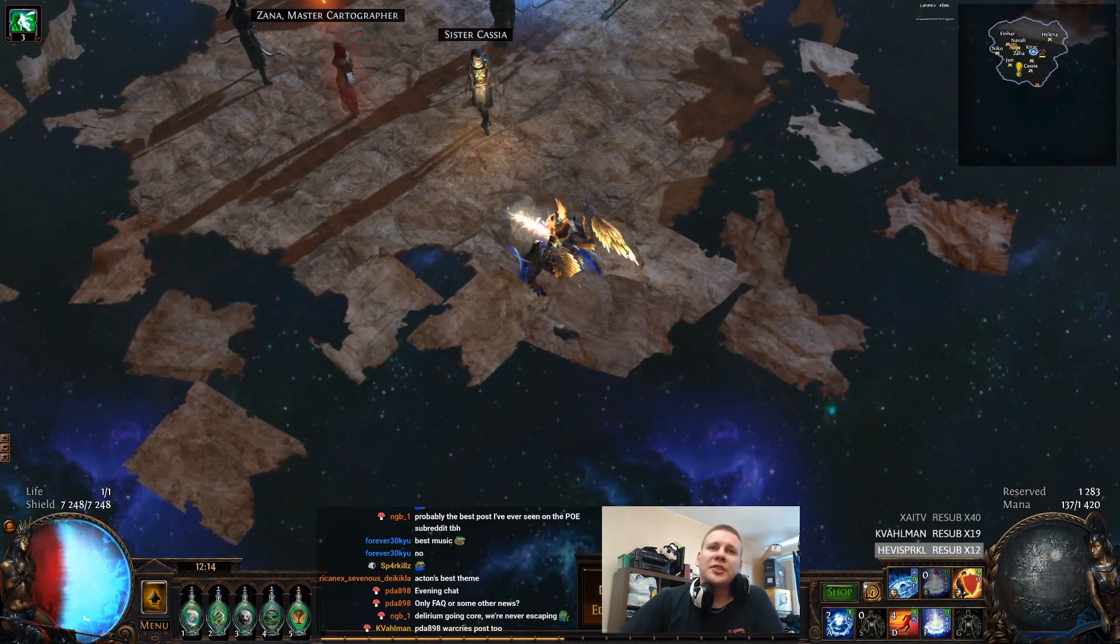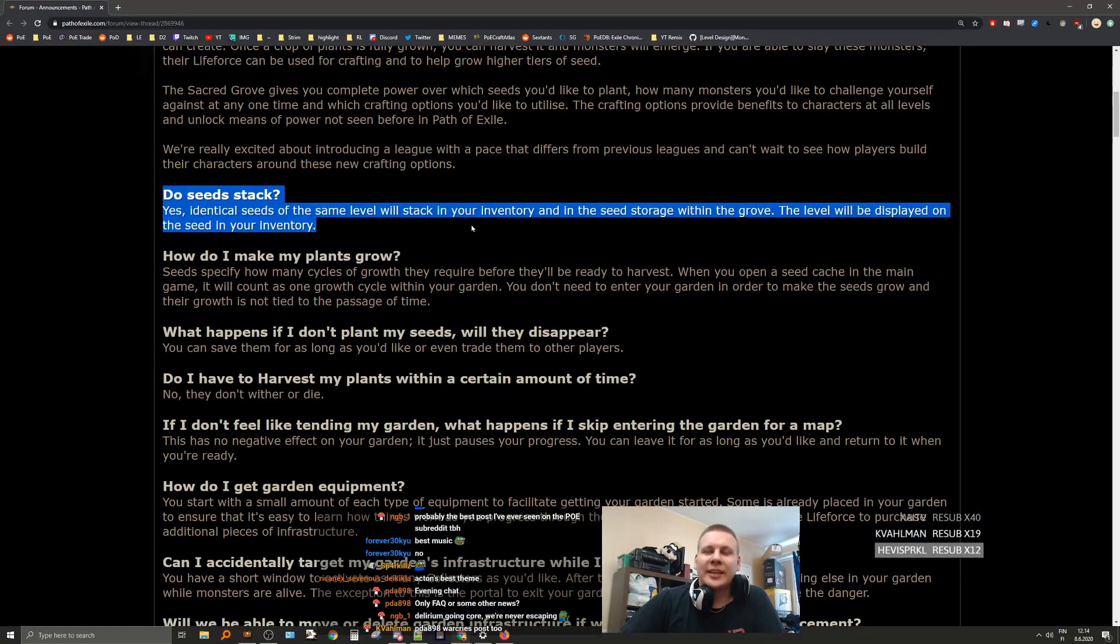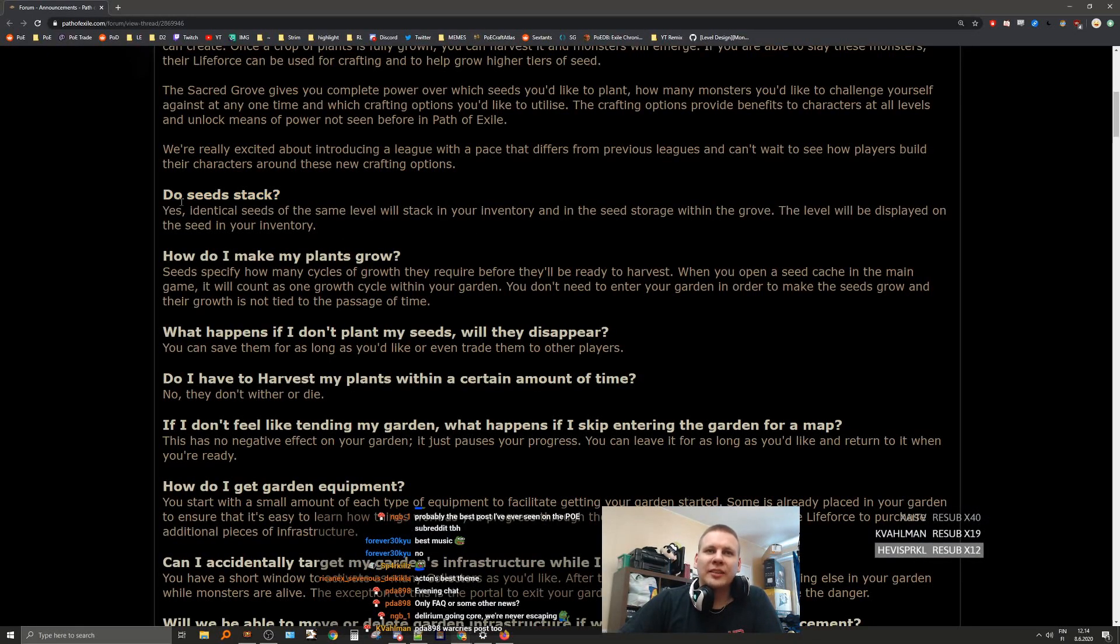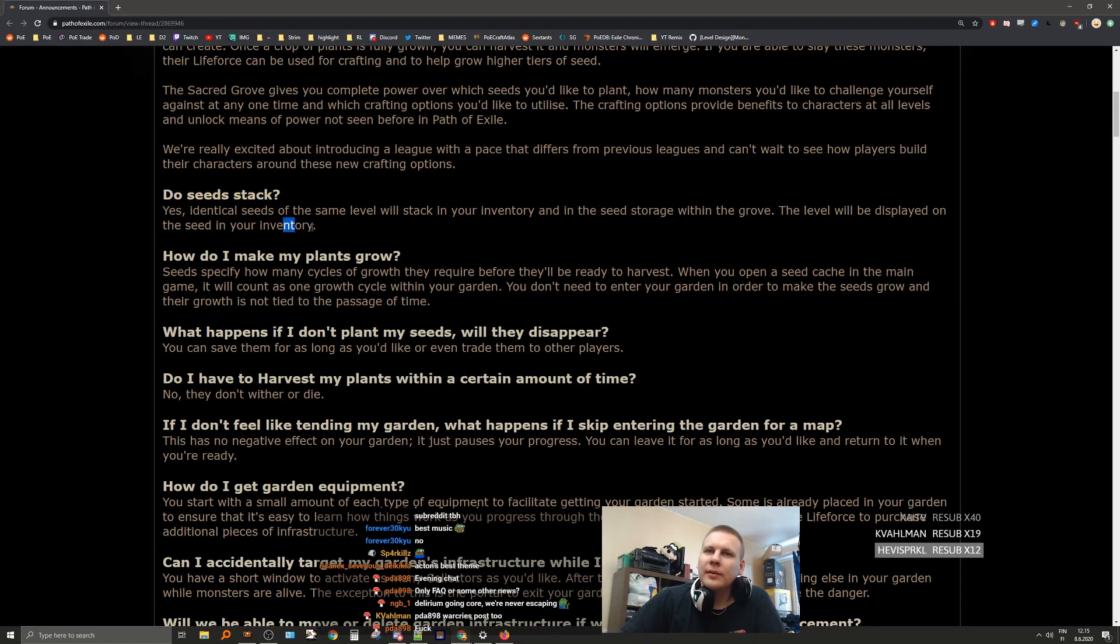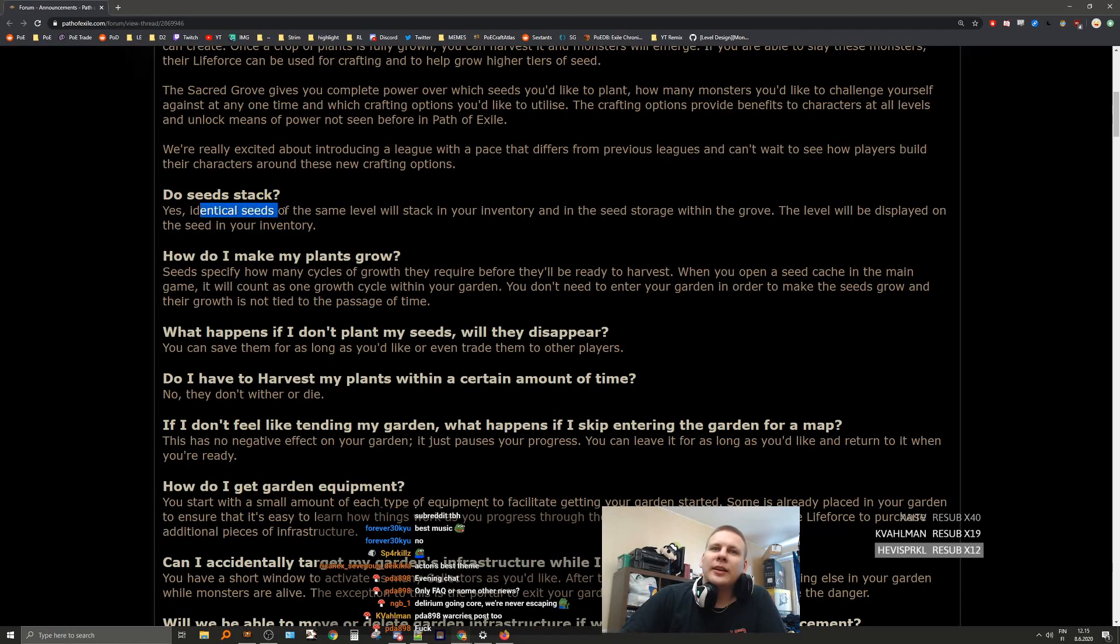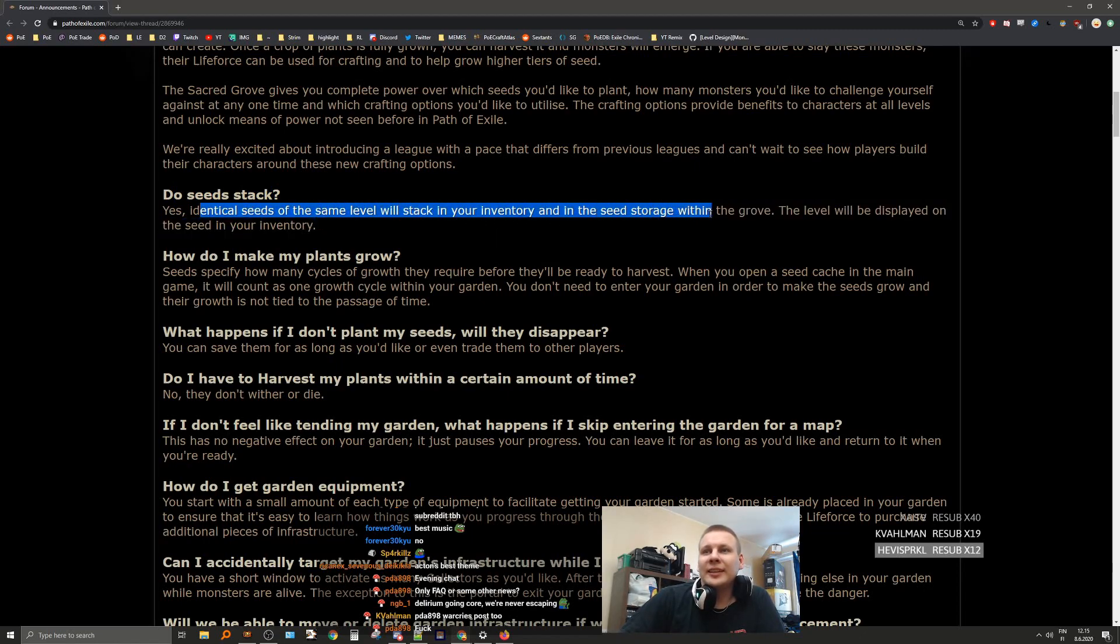Do seeds stack? Yes, you can literally see this in the stack when they show us the item. Seeds of the same level will stack in your inventory and in the seed storage within the Grove.